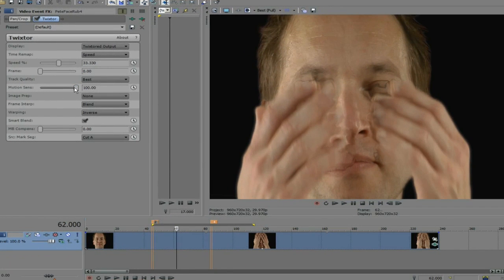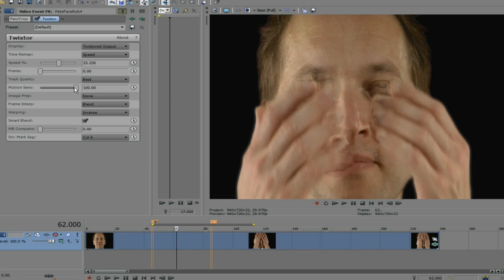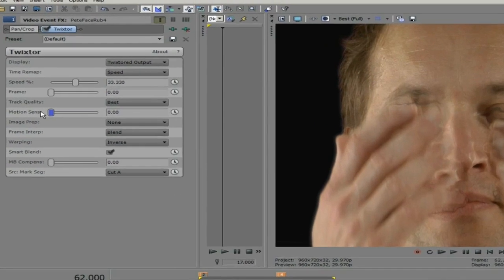In the regular version of Twixtor, the way to address this issue is with more or less motion sensitivity. Motion sensitivity limits how much pixels can move. What this means is that if you look at the slider,